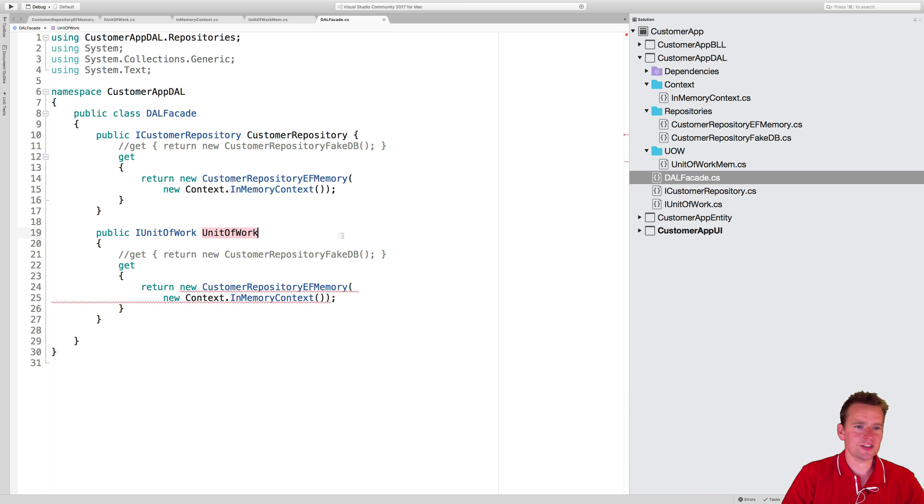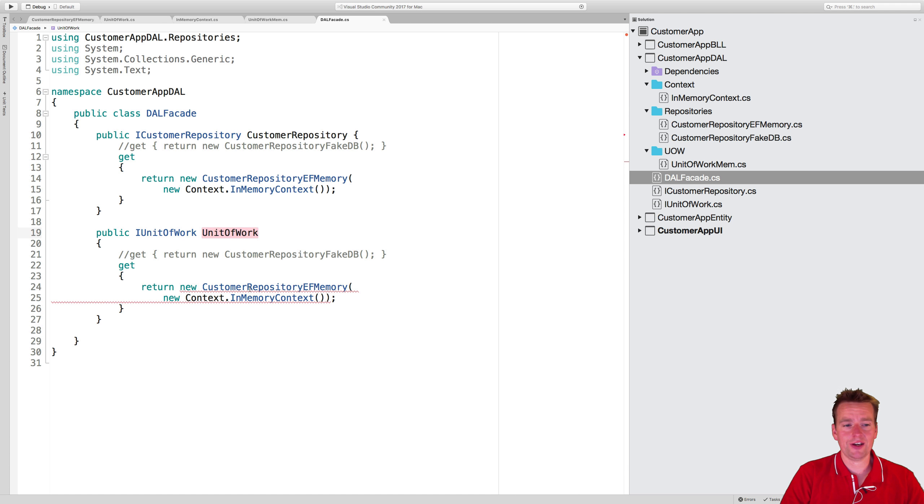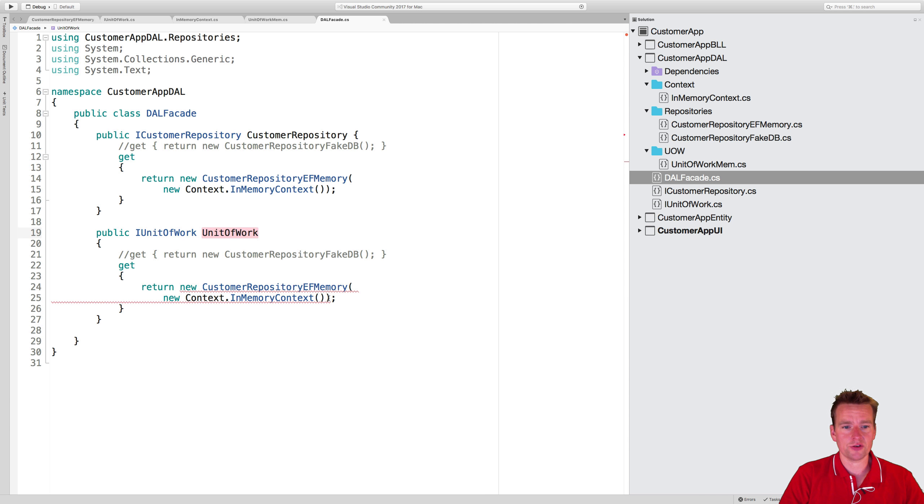We can change this later on because the implementation is down here, so I can put in any unit of work later if I want to, just like we could with the in-memory repository.